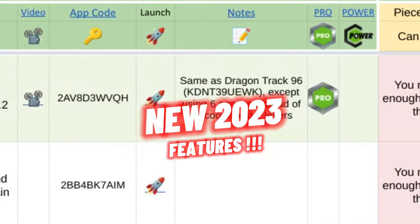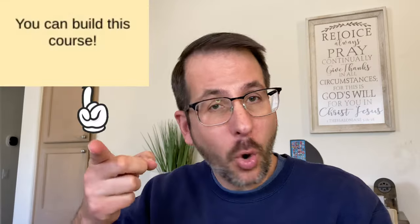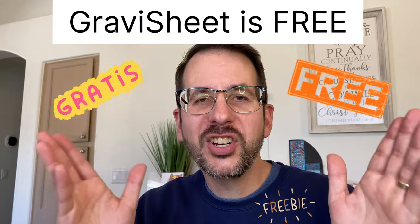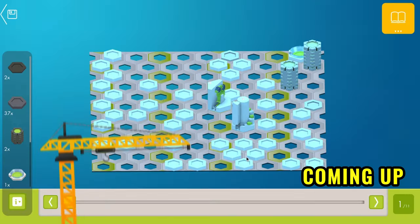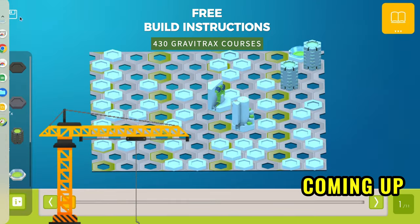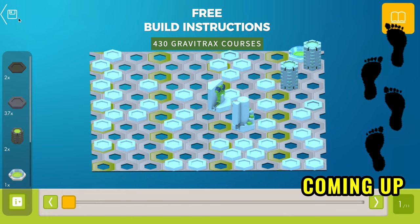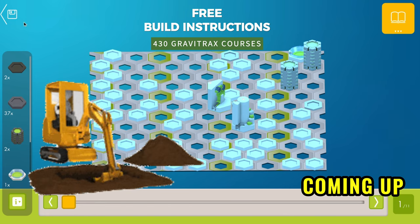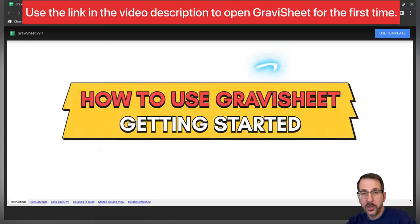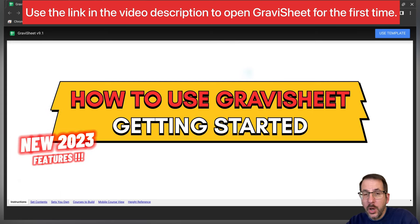Gravi-Sheet will even tell you which courses you can build with your Gravi-Trax sets. Gravi-Sheet is free. I'll show you how to use Gravi-Sheet to access free step-by-step build instructions for all 430 courses. Now I'm going to walk you through how to use Gravi-Sheet.